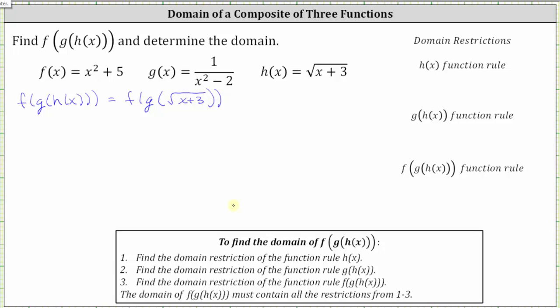Notice how here we've substituted the square root of the quantity x plus three for h of x. And now the square root of the quantity x plus three becomes the input into g of x, where g of x is equal to one divided by the quantity x squared minus two, which means f of g of the square root of the quantity x plus three is equal to f of one divided by the square of the square root of the quantity x plus three minus two.